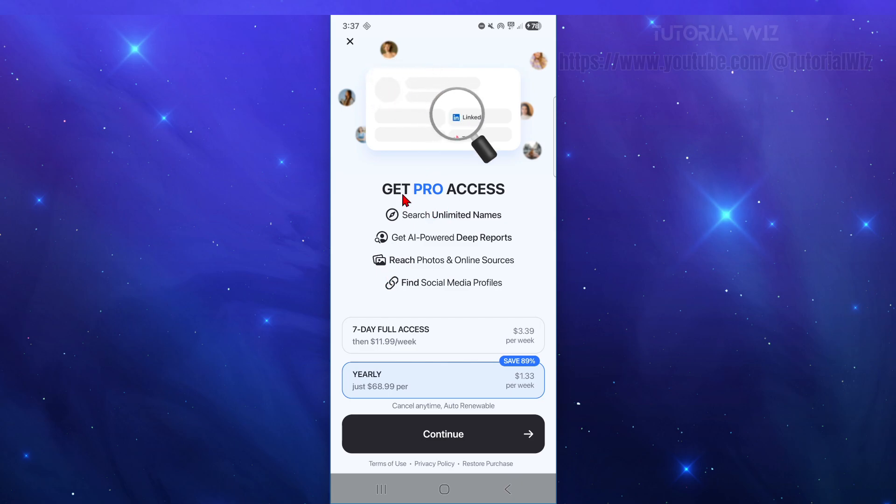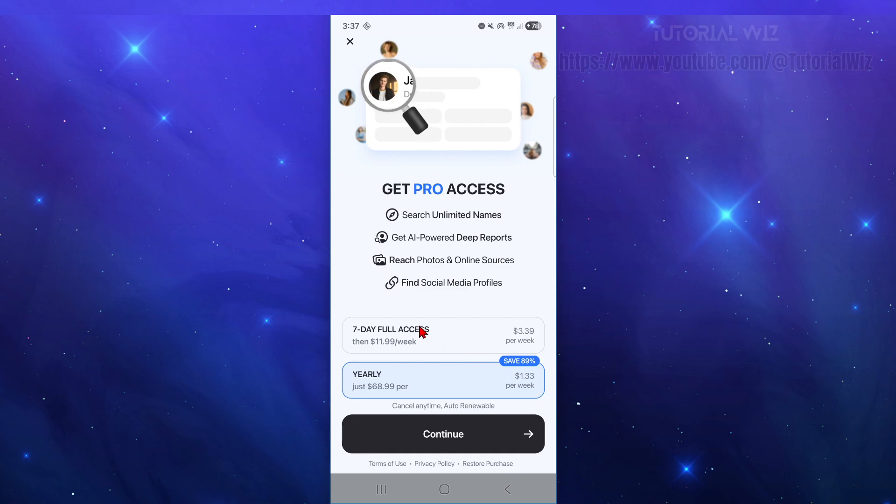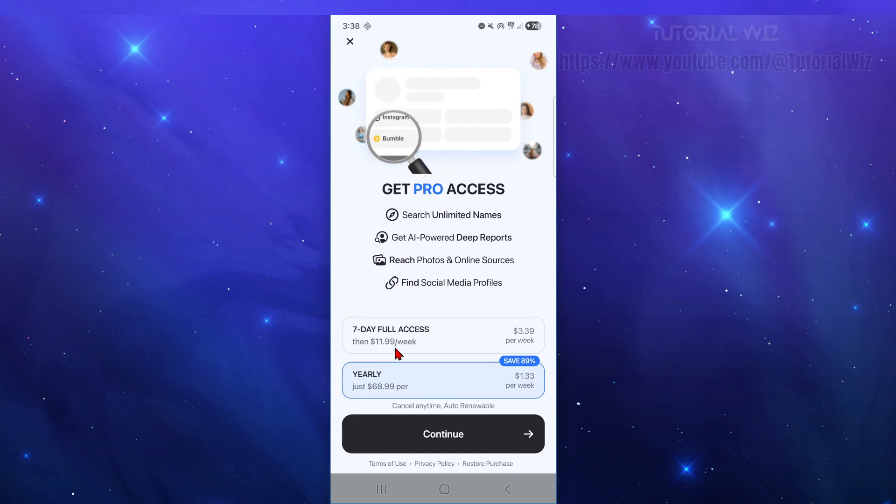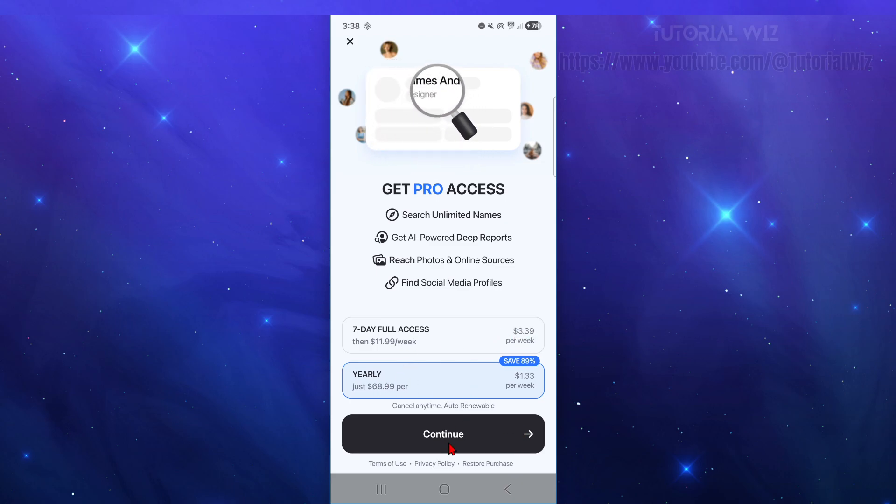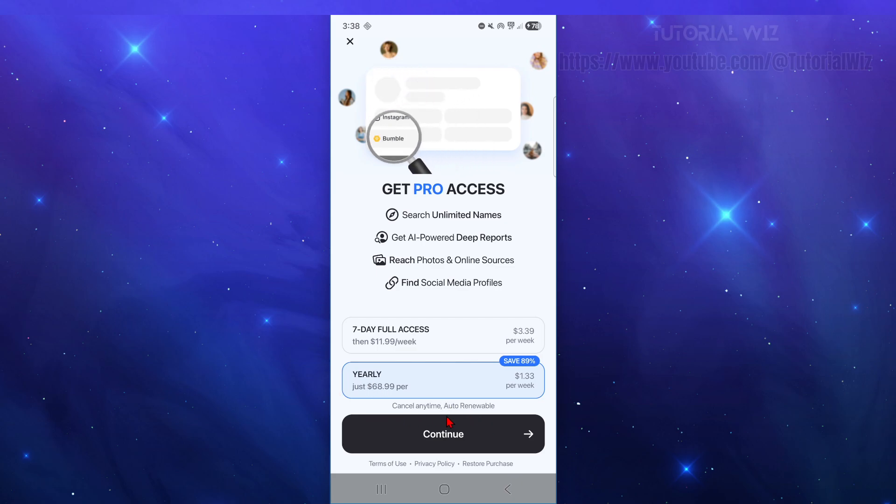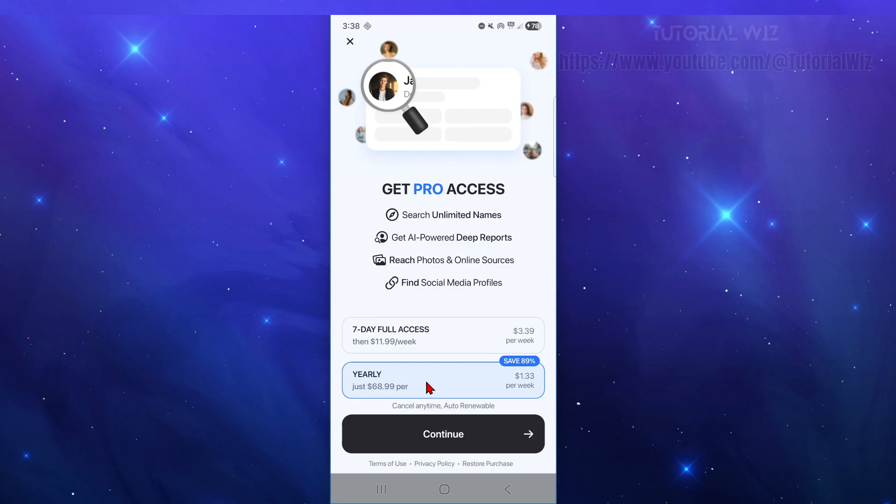So in order to get the results you need to subscribe to one of their subscriptions. They've got a seven day full access at this price, this is in AU dollars, and also yearly. So once you click on continue you can also cancel at any time and this is auto renewable.